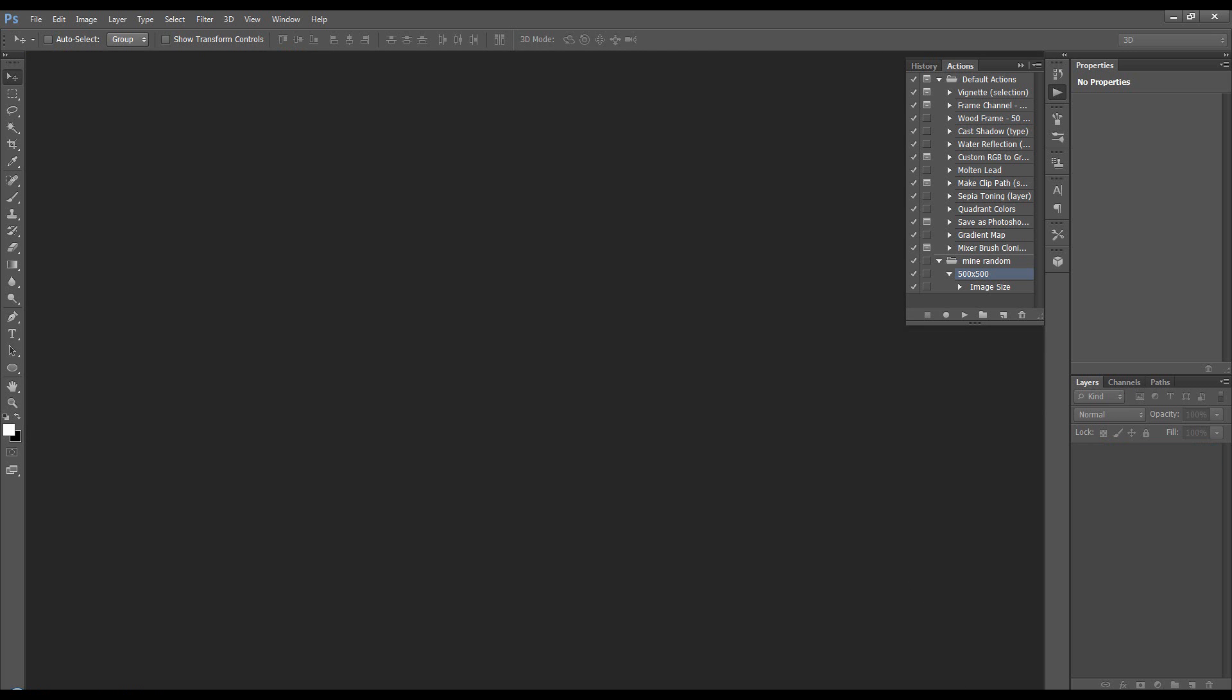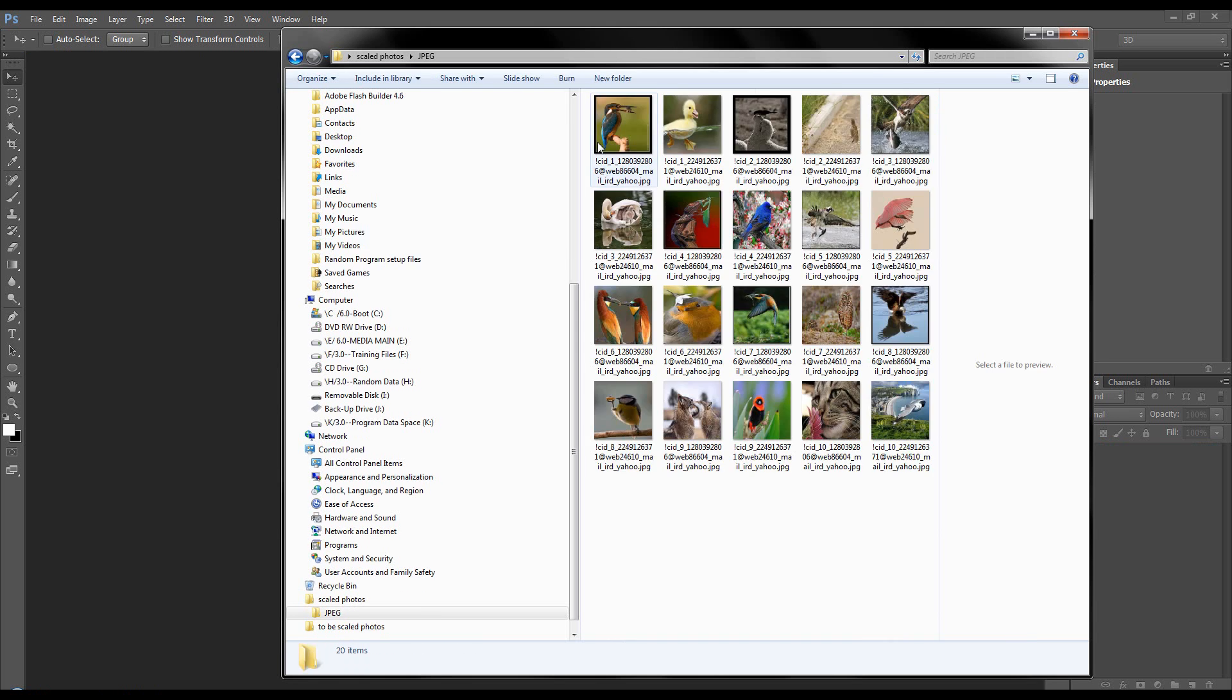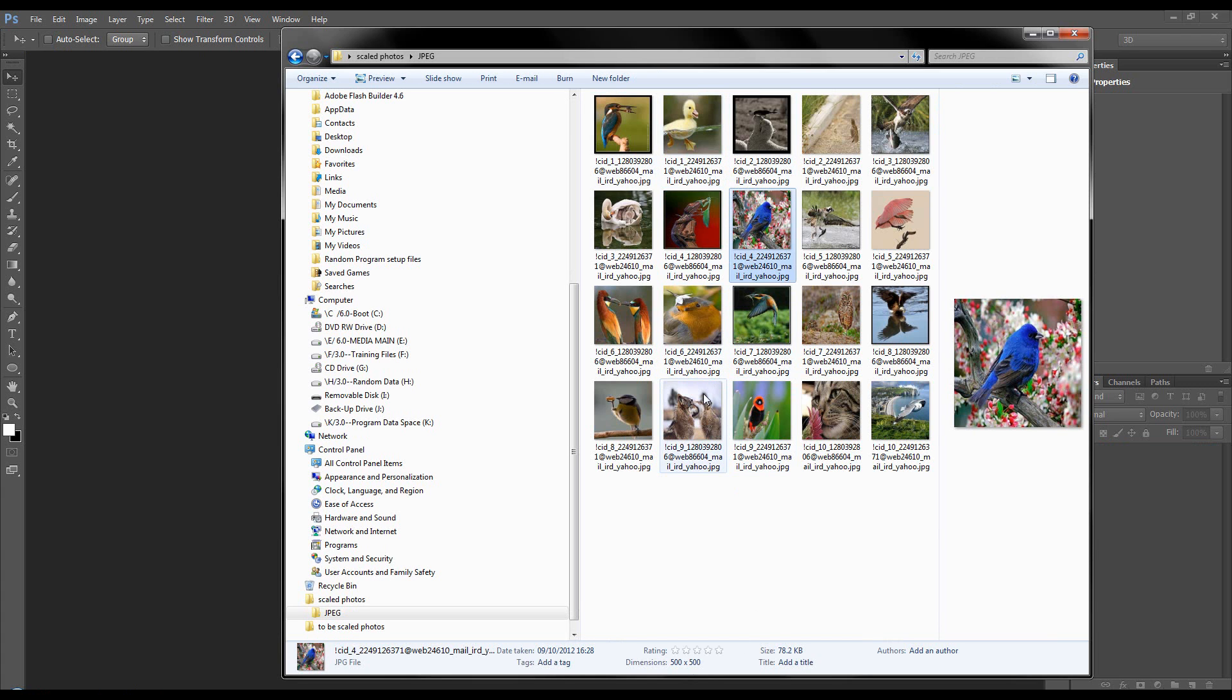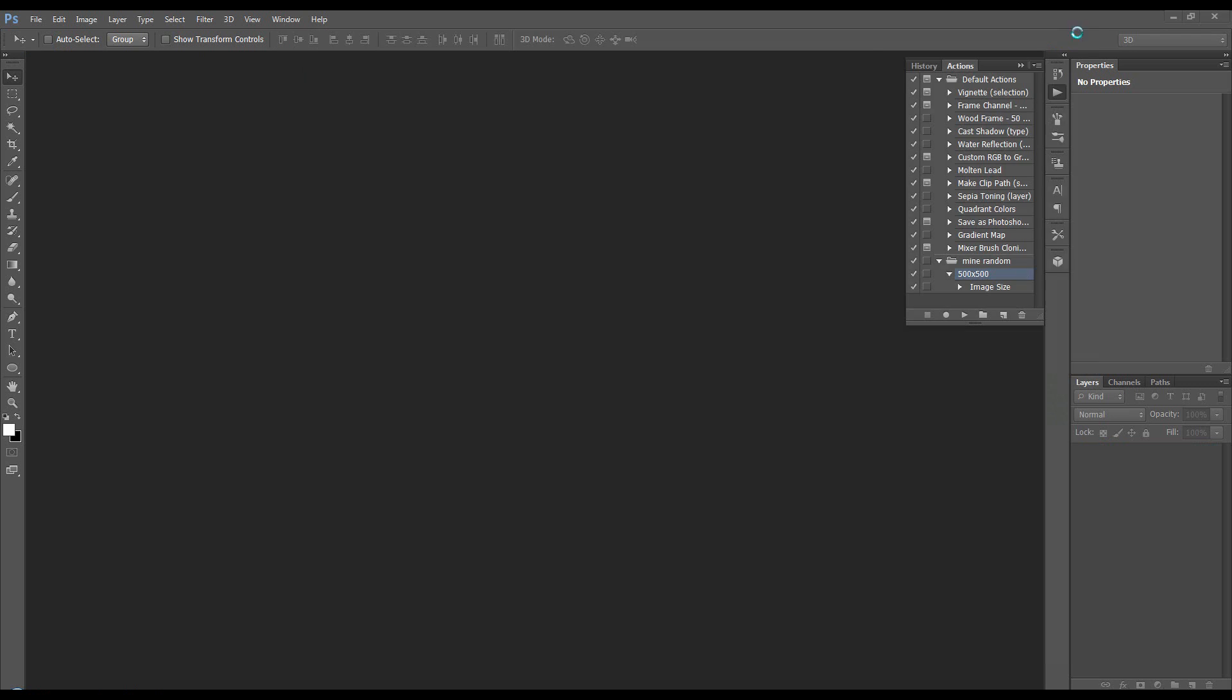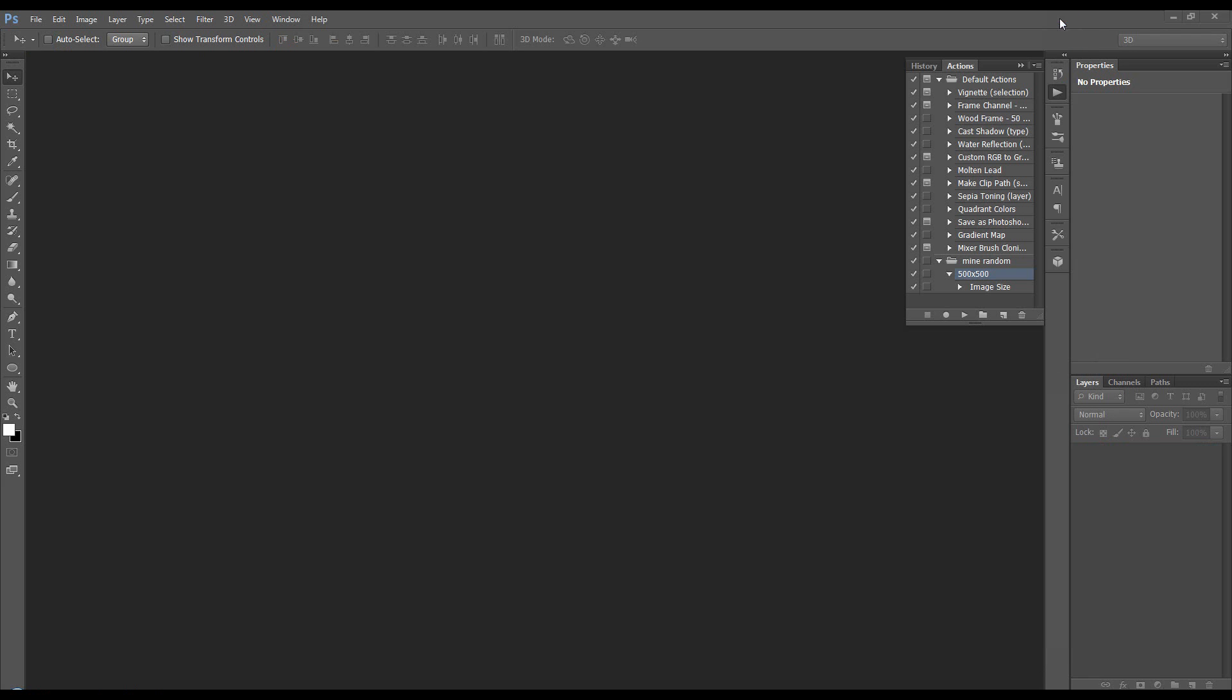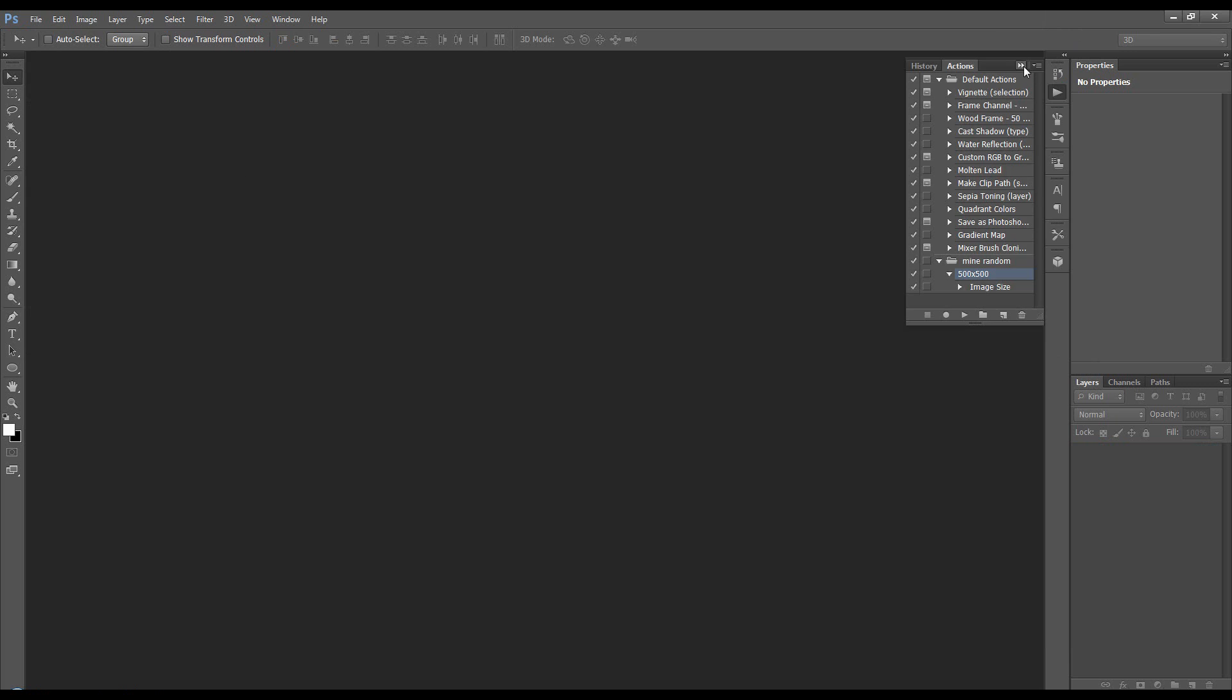OK, so it's done that. If I open up the scaled photos folder, you'll see they're all 500 by 500. So we can get rid of that. Get rid of that. Now we want to go file. Let's just close this.